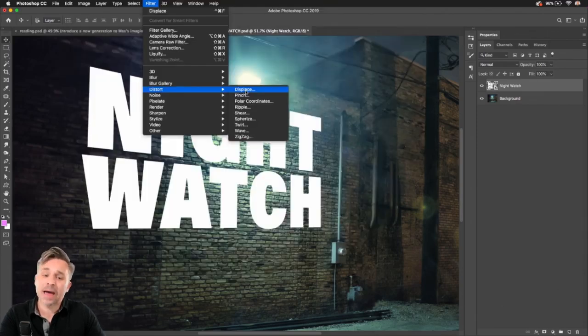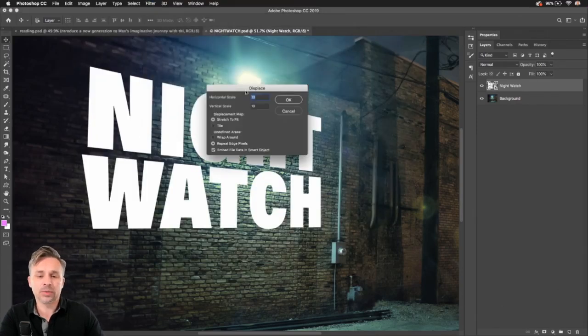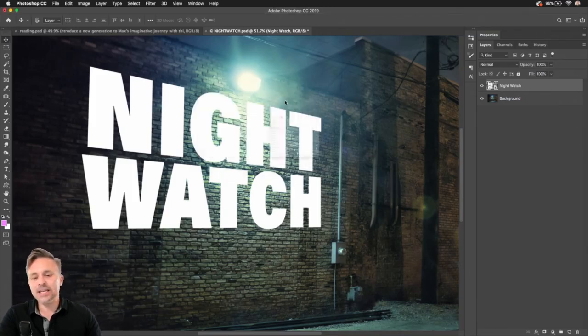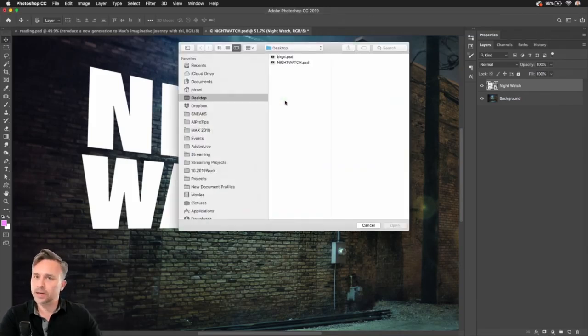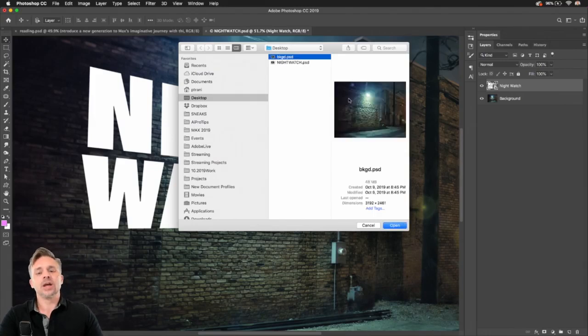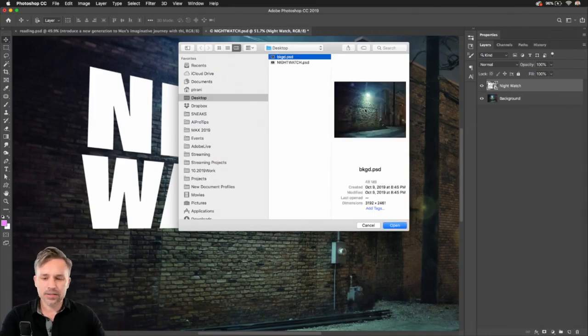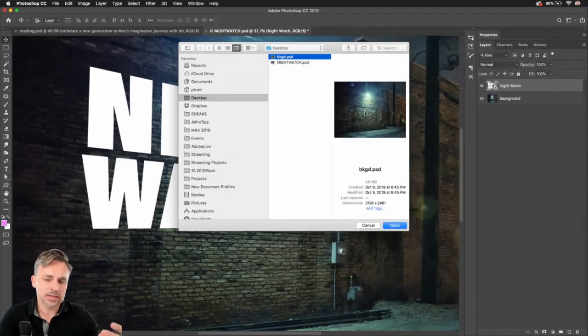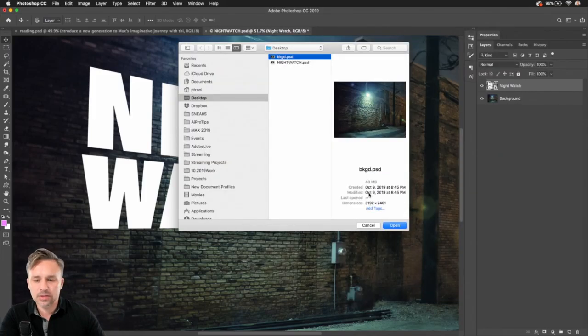Creating a displacement map is what we're doing. I'll keep the horizontal and vertical scale at 10, so there will be some visible distortion. Kind of want that much. But what I'm going to locate here is just the background. This is what's going to get used to distort that text.